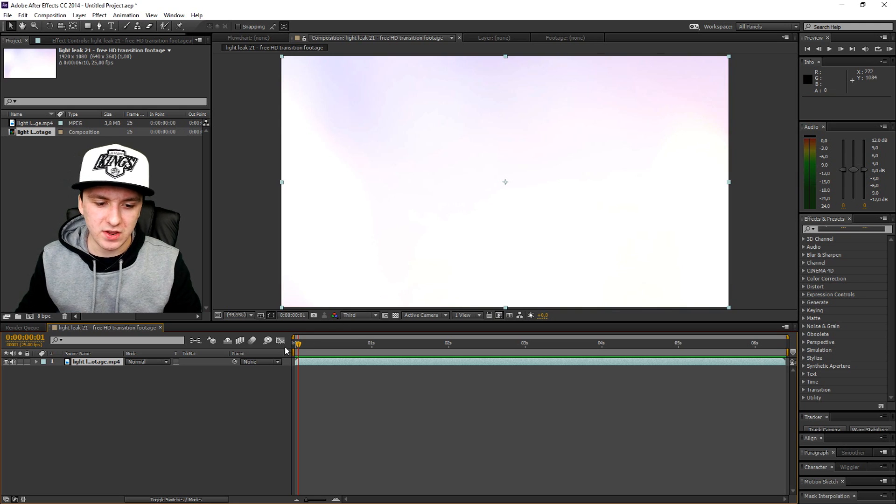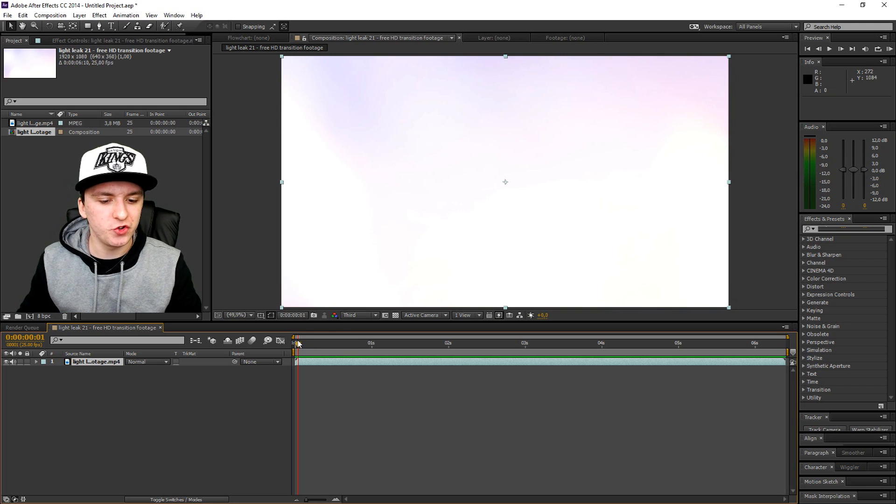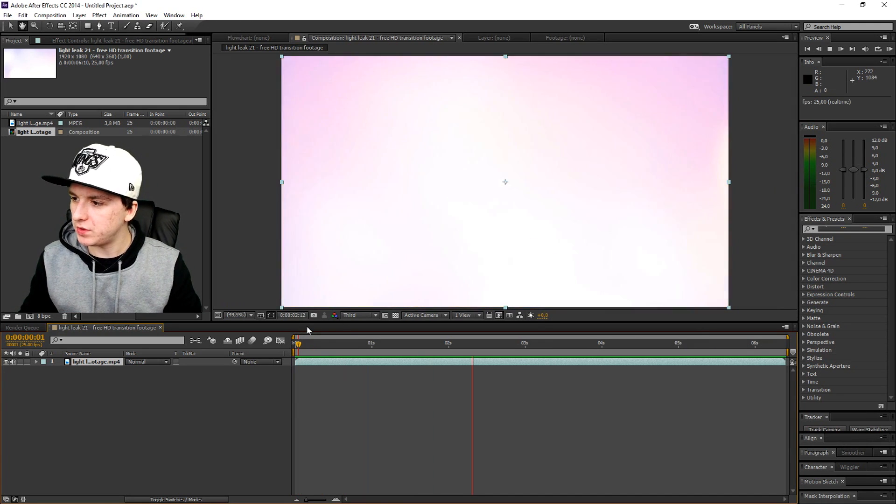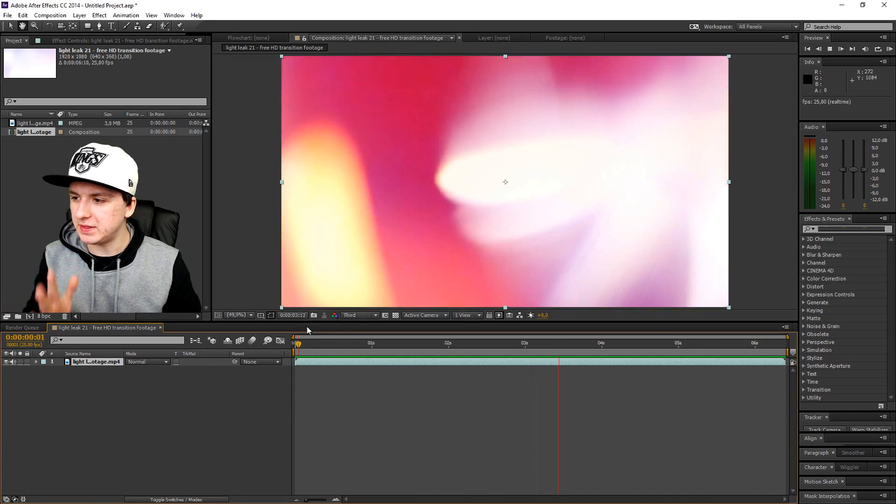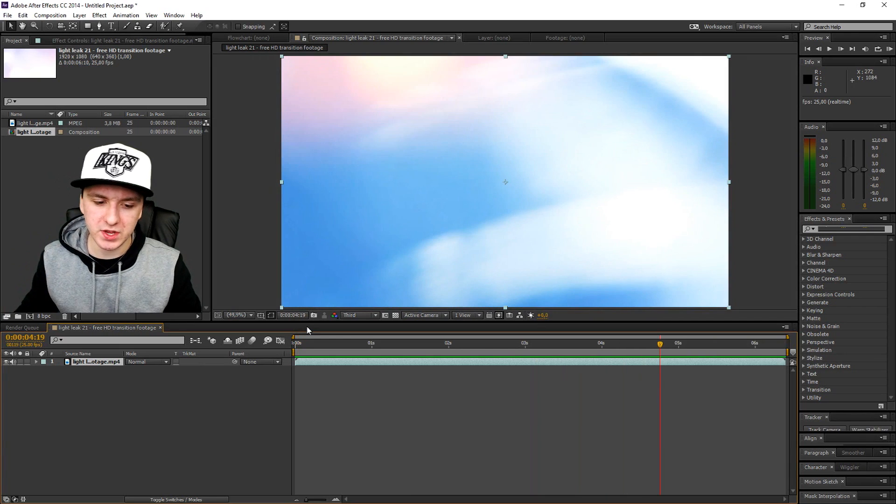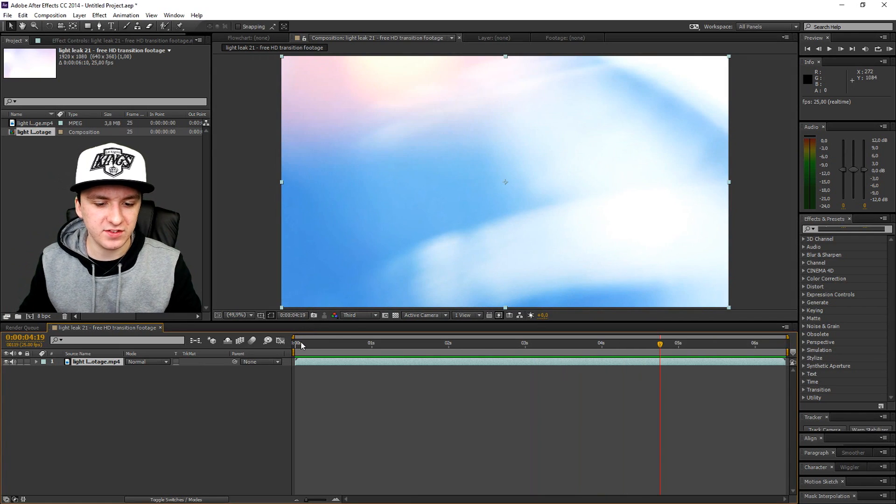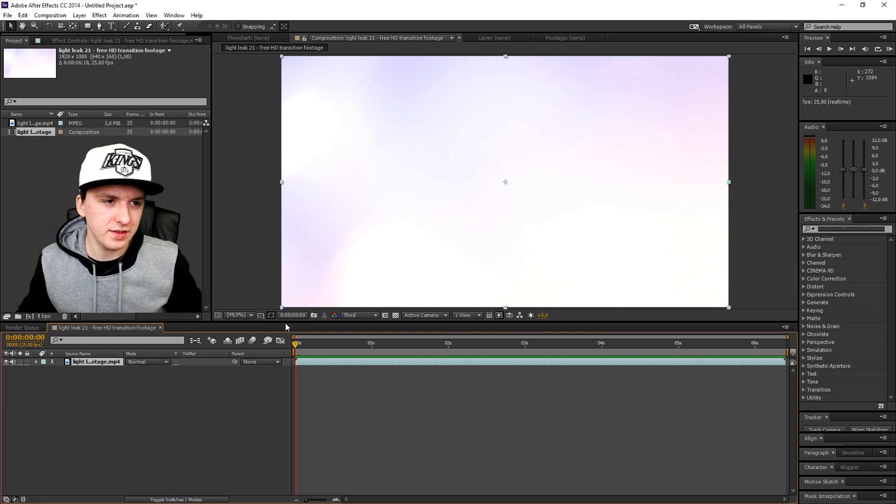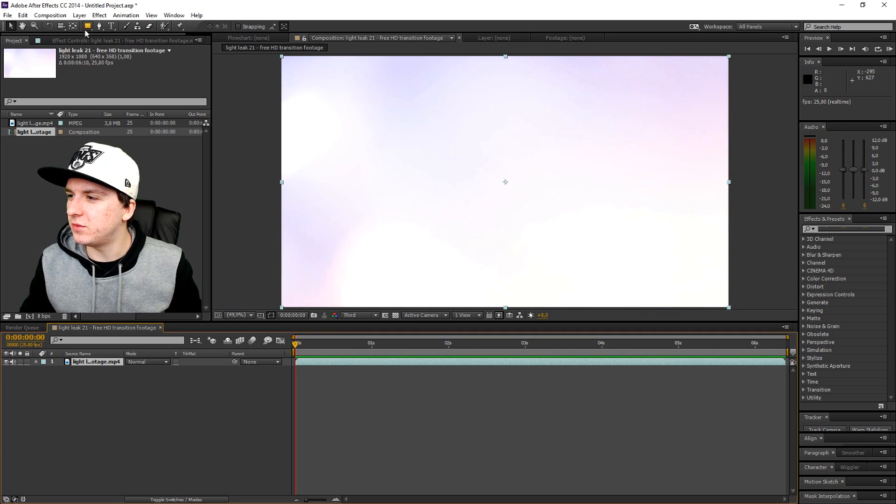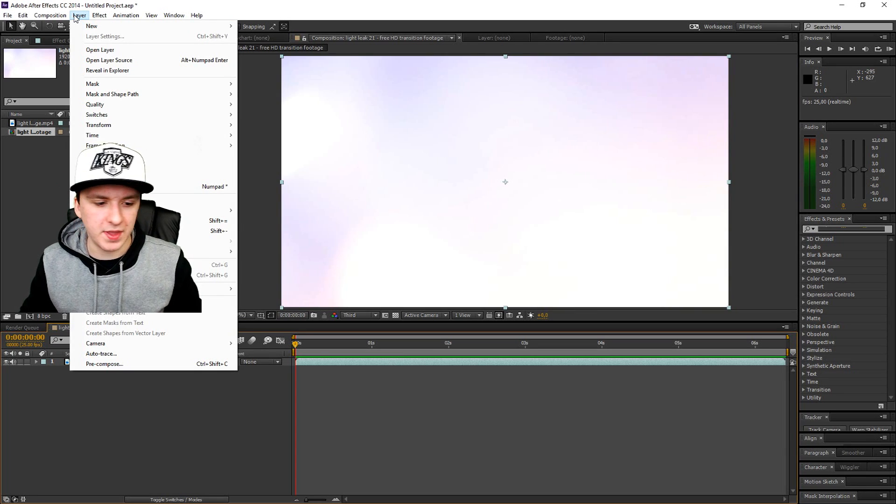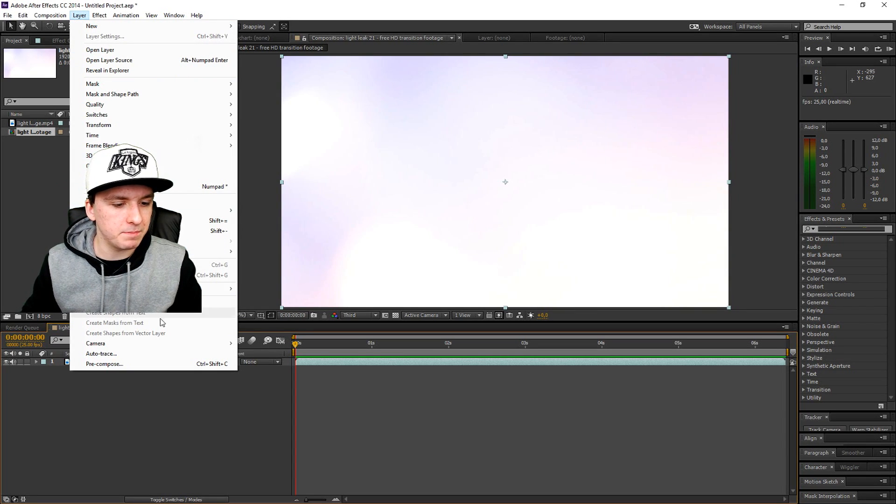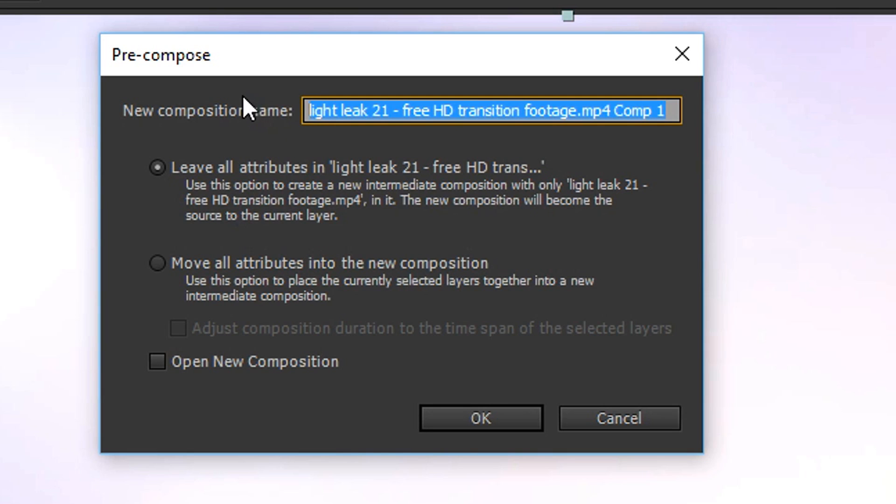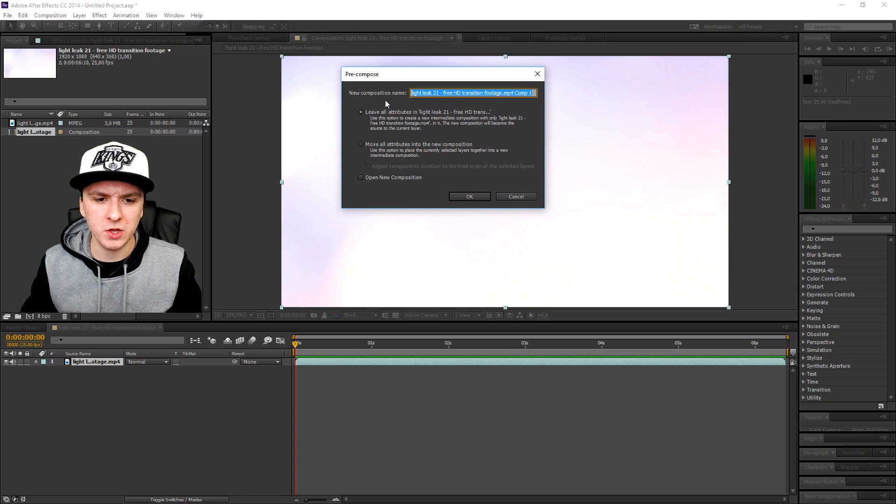All right guys, so I have this light leak video. As you can see, it's really short, like seven seconds. I'm going to show you how to speed this thing up. First of all, you want to just leave your timeline as it is. The next thing is you want to go up to layer.